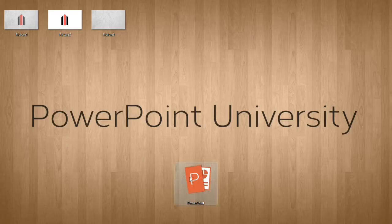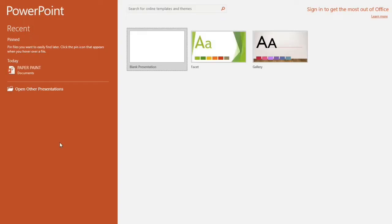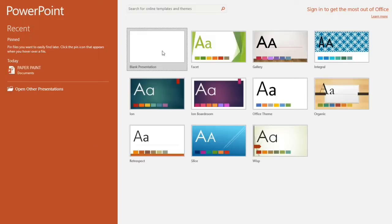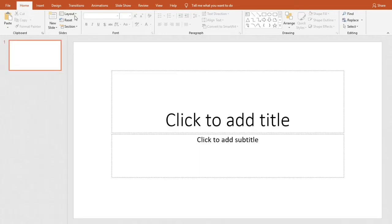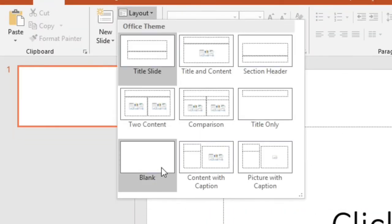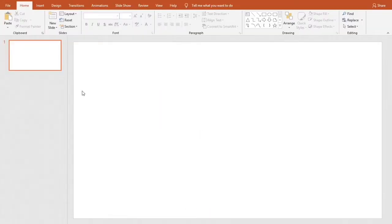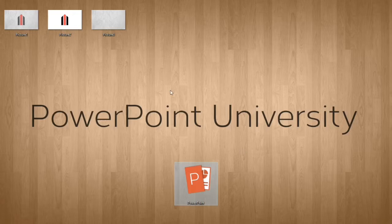At first, open PowerPoint. Now go to blank presentation. Go to layout and select blank. Then drag and drop the background picture.